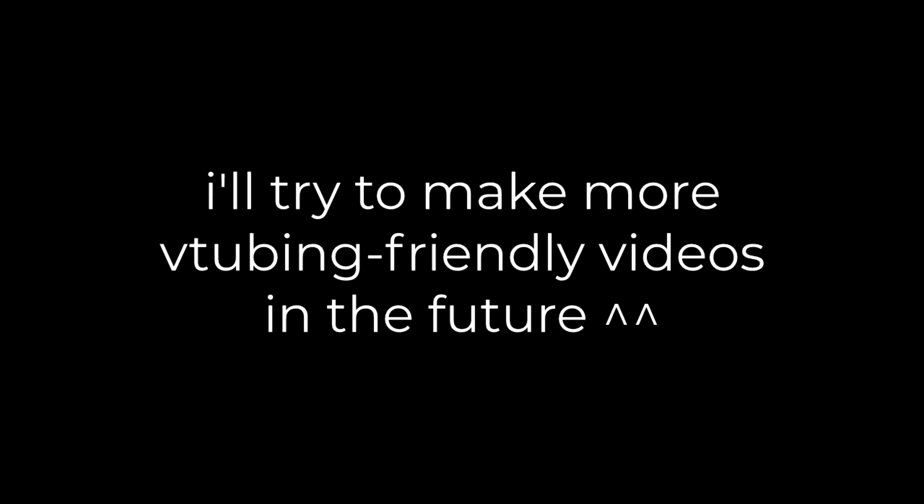Well, that's pretty much it. If you have any further questions, comment down below. Like, maybe subscribe. I'll try to do more VTubing friendly videos in the future. Thank you!